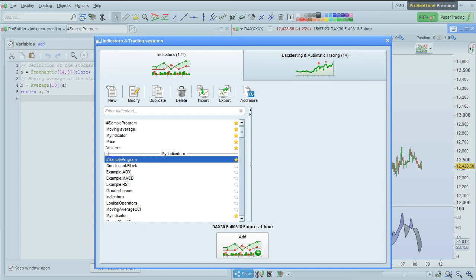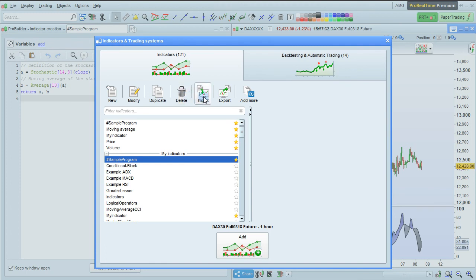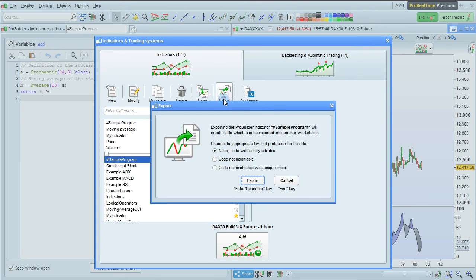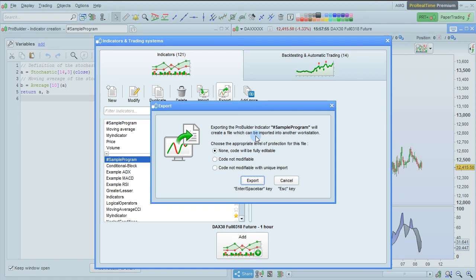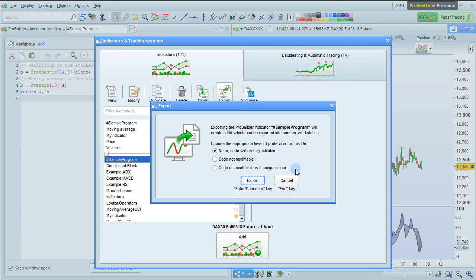The other options available in this menu are New to create a new program, Delete to delete a program, Import lets you import .itf files, which you can find on the ProRealCode website and in other places. There's also an Export button here to export your programs, which can let you share them. When you click Export, several options are available. Exporting the ProBuilder indicator sample program will create a file which can be imported into another workstation. And you can choose a level protection for the file. If you choose the first option, the code will be fully editable. If you choose the second option, the code will not be modifiable by the person who imports it. And if you choose the third option, the code will not be modifiable and it will only be able to be imported one time. Click Export to finish exporting your file.